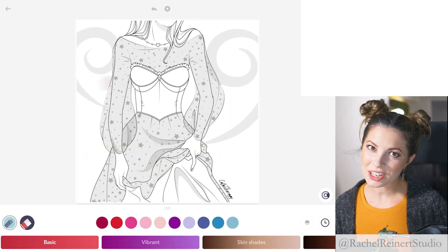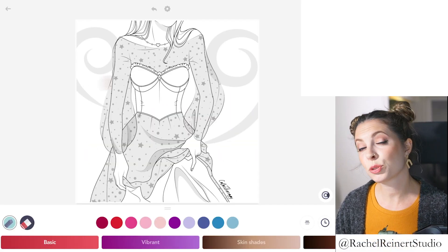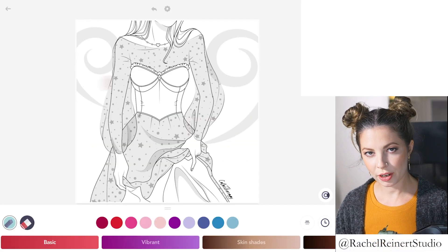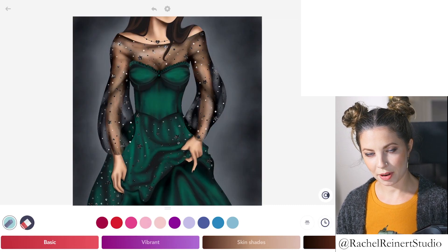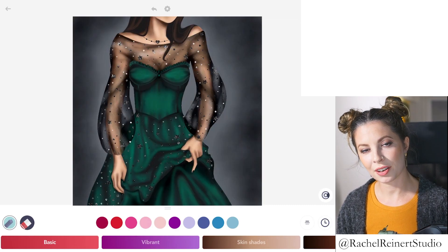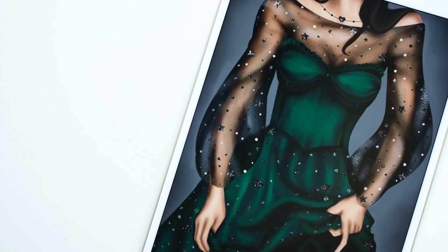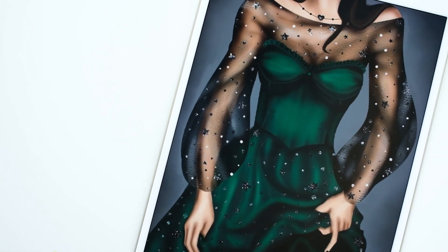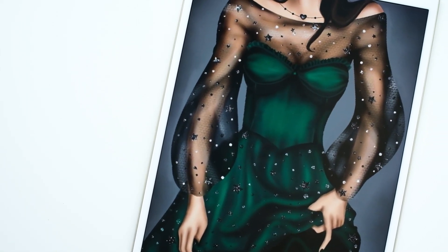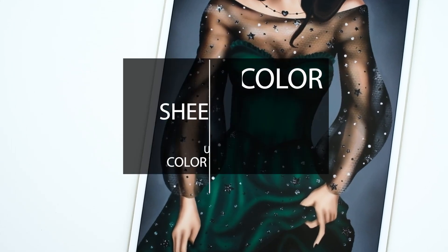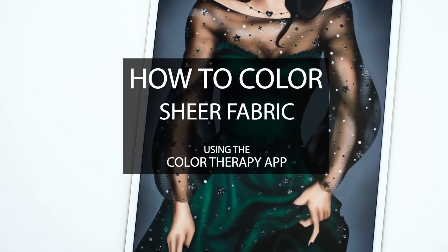Hey everyone, it's Rachel. In today's tutorial I want to show you how to create sheer fabric using the Color Therapy app. Creating realistic sheer fabric is a really neat effect you can add to any outfit.